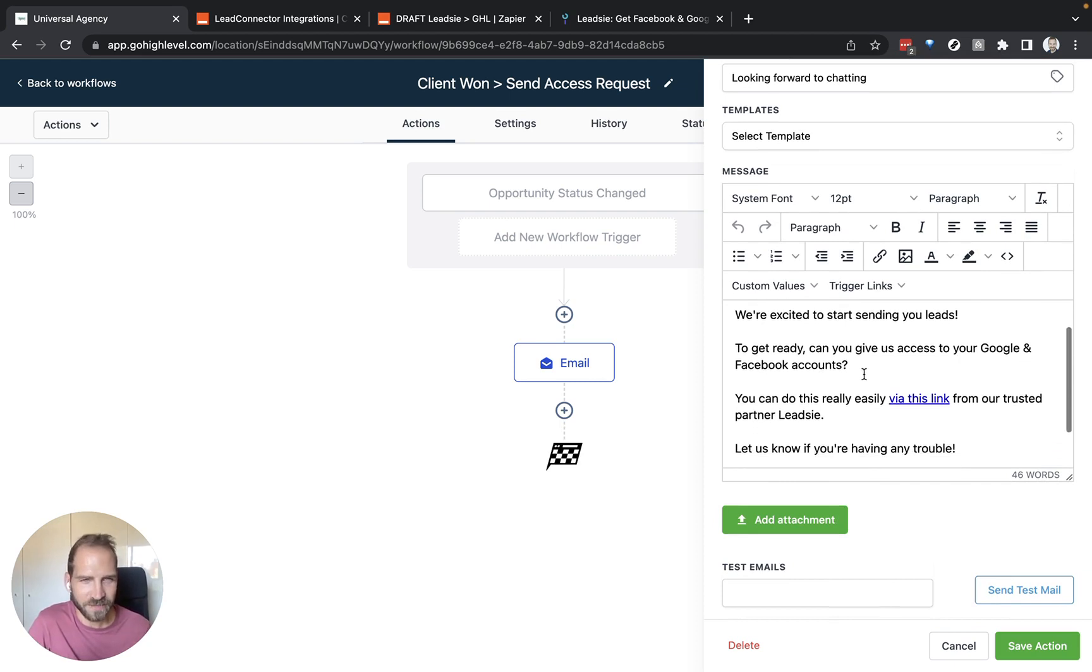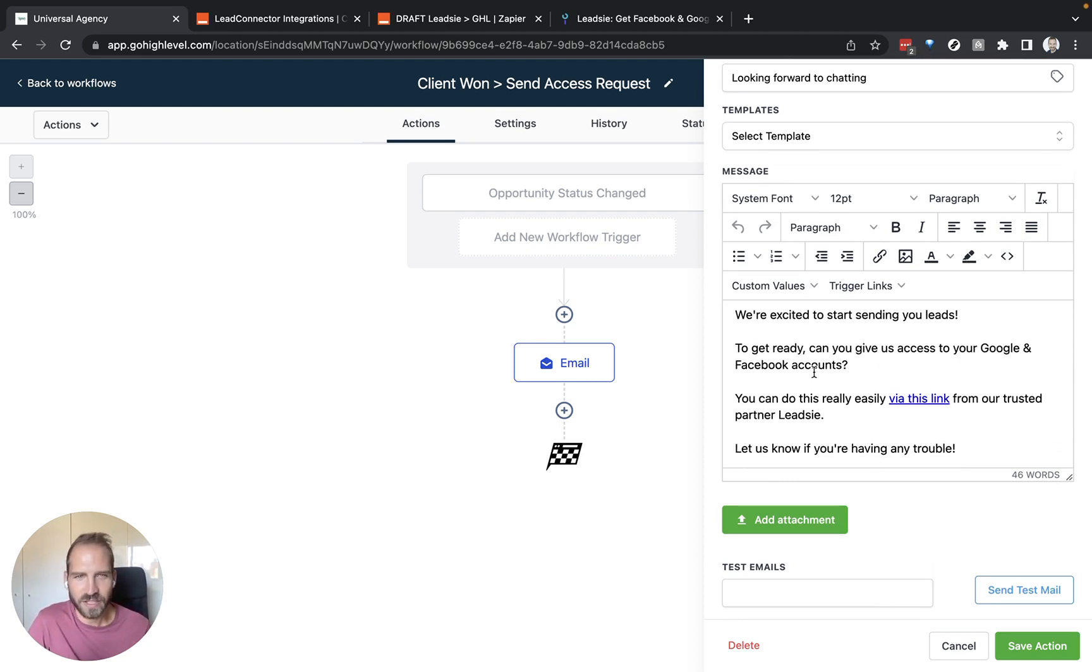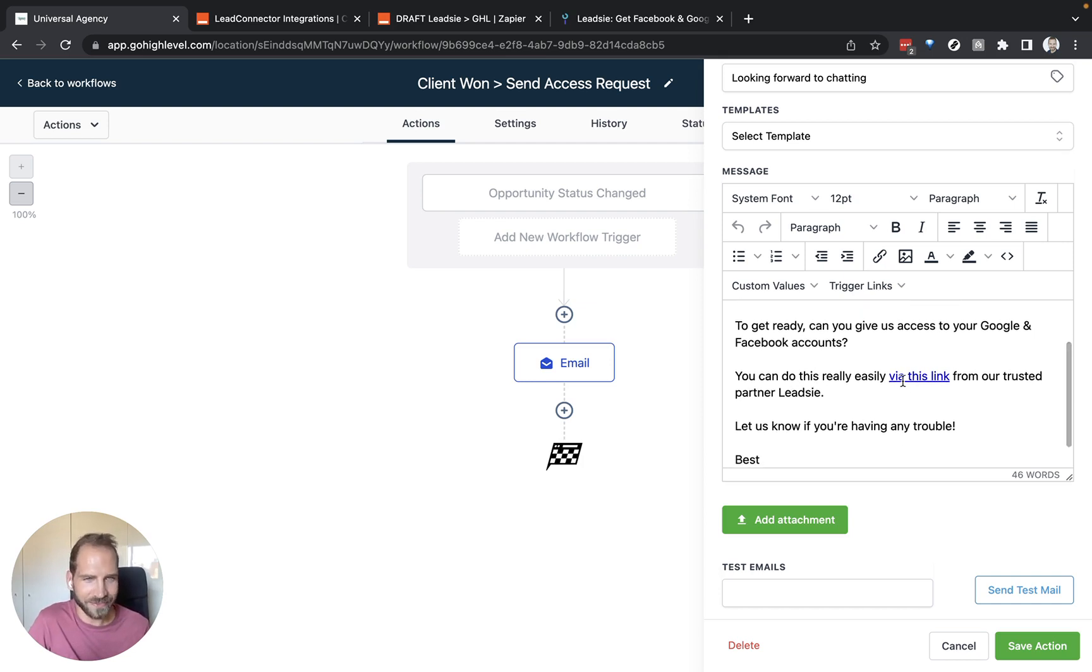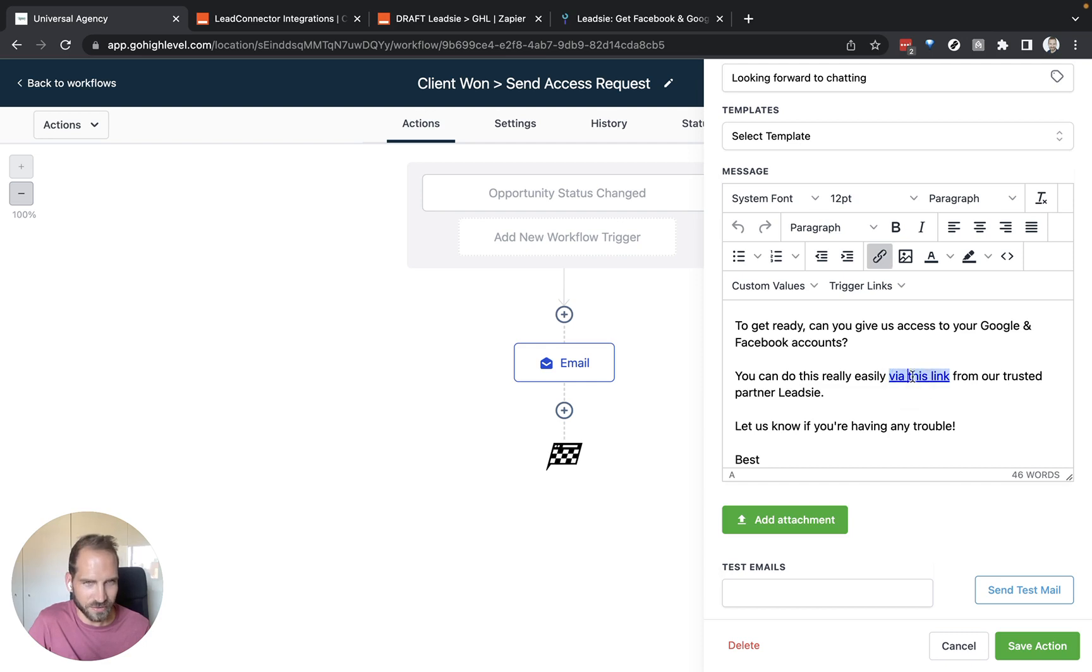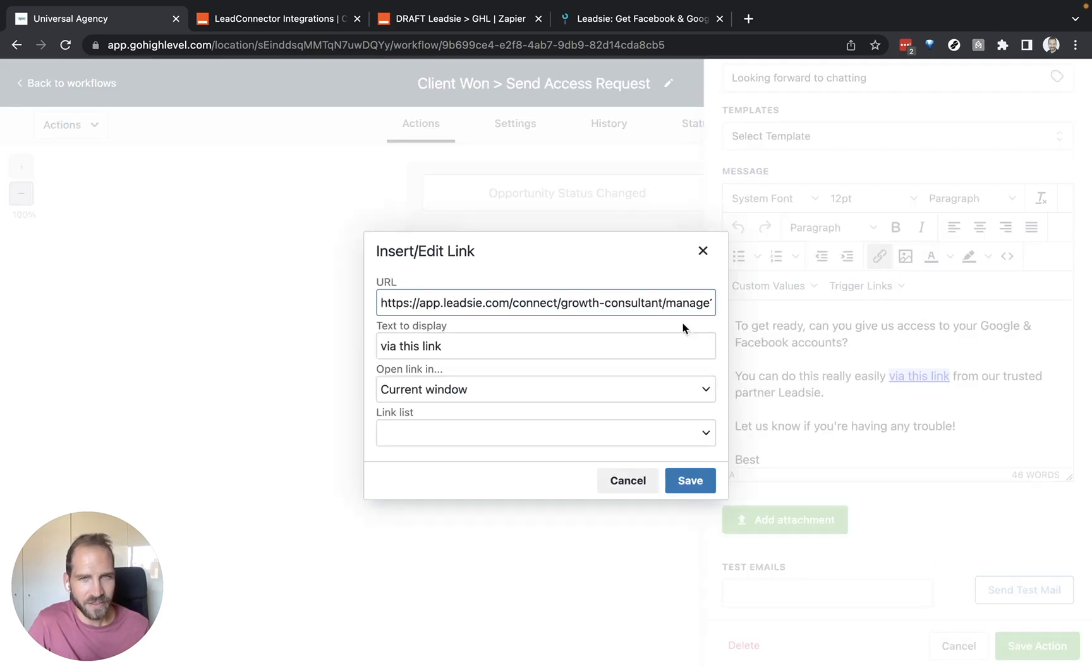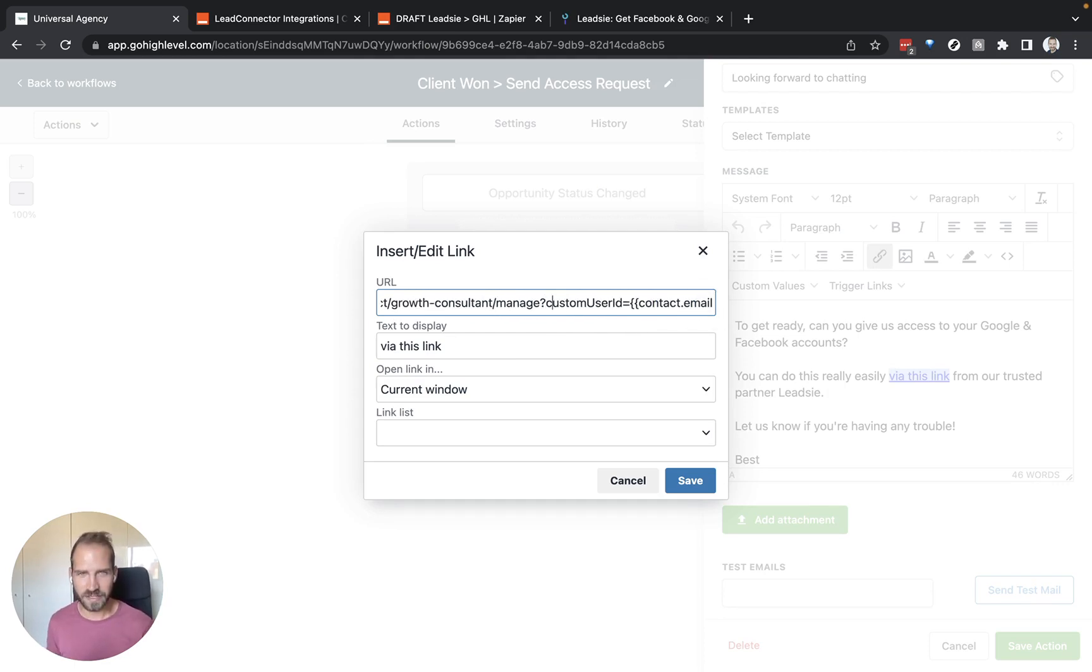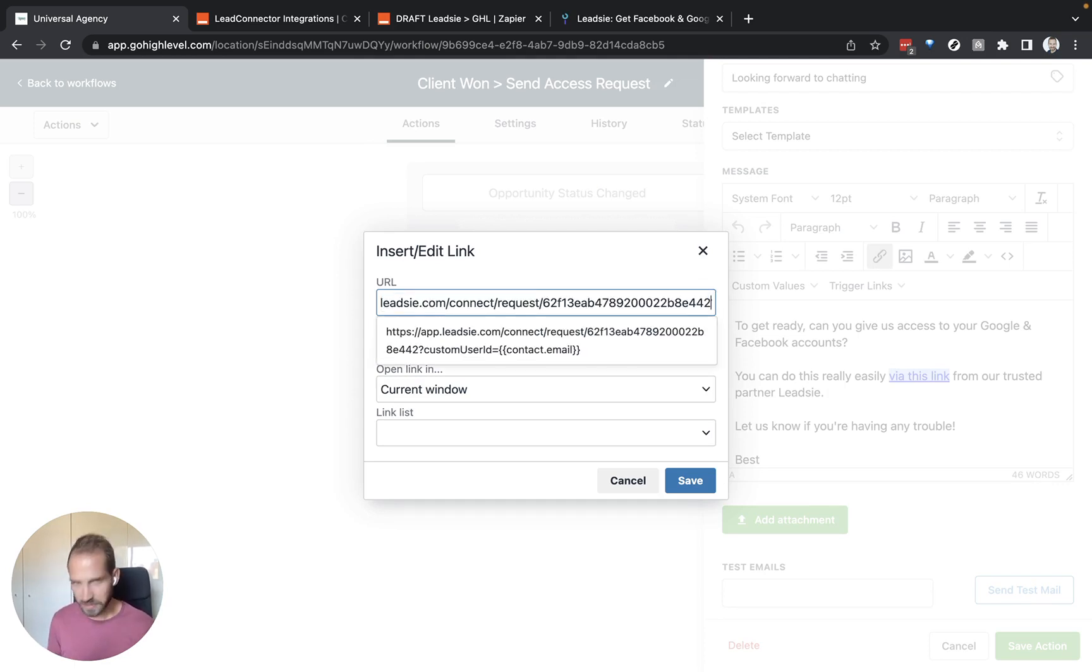To get ready, can you give us access to your Google and Facebook accounts? You can do this really easily via this link from our trusted partner, Leetzee. What is this link? This link is the link that you have just copied with a little important detail. We can copy this link in here, just the one that you've just copied.